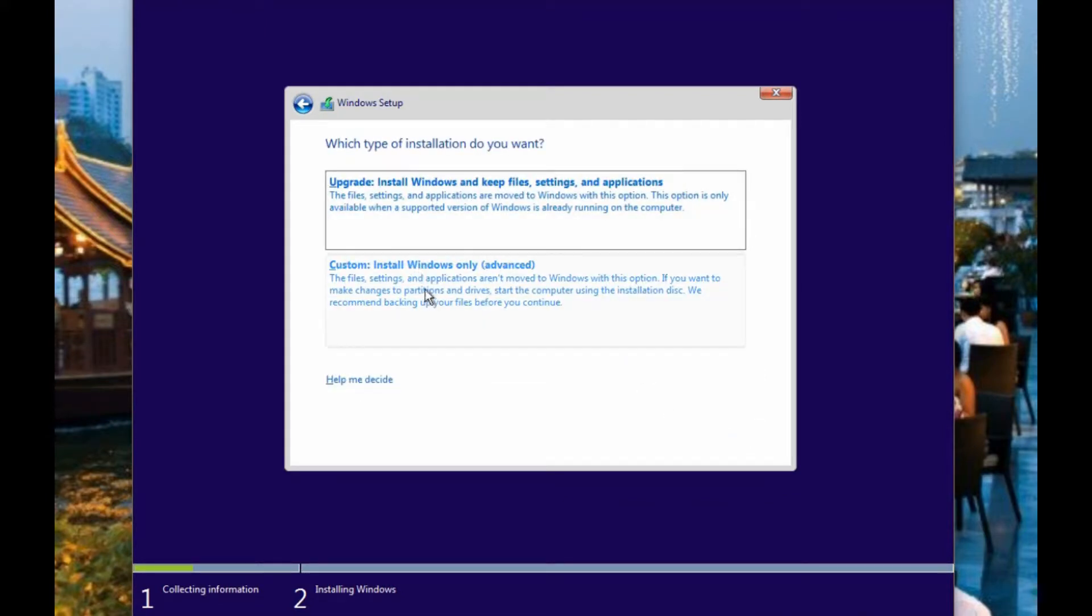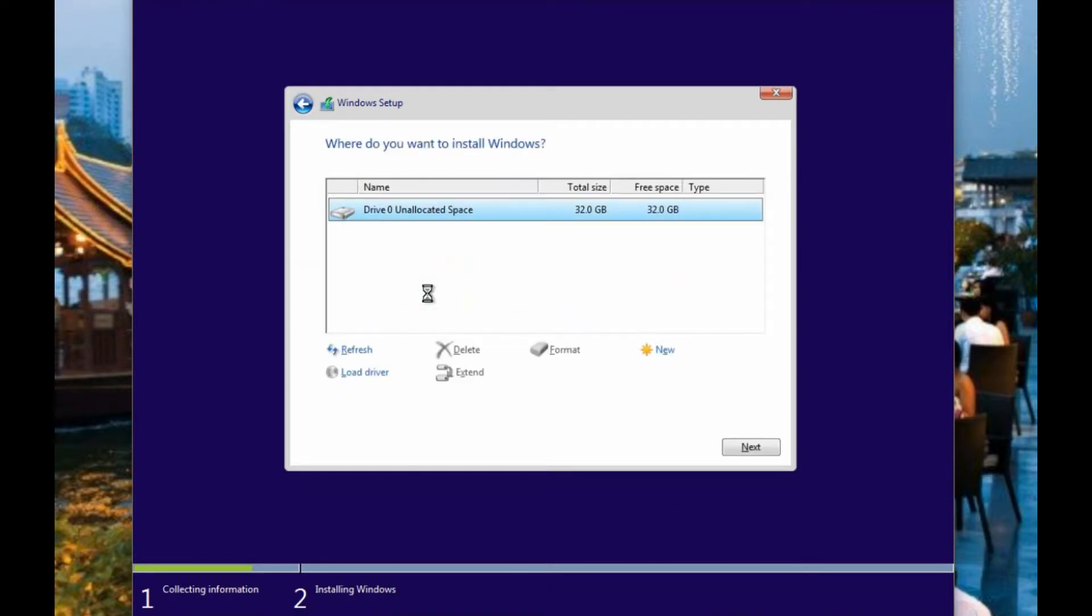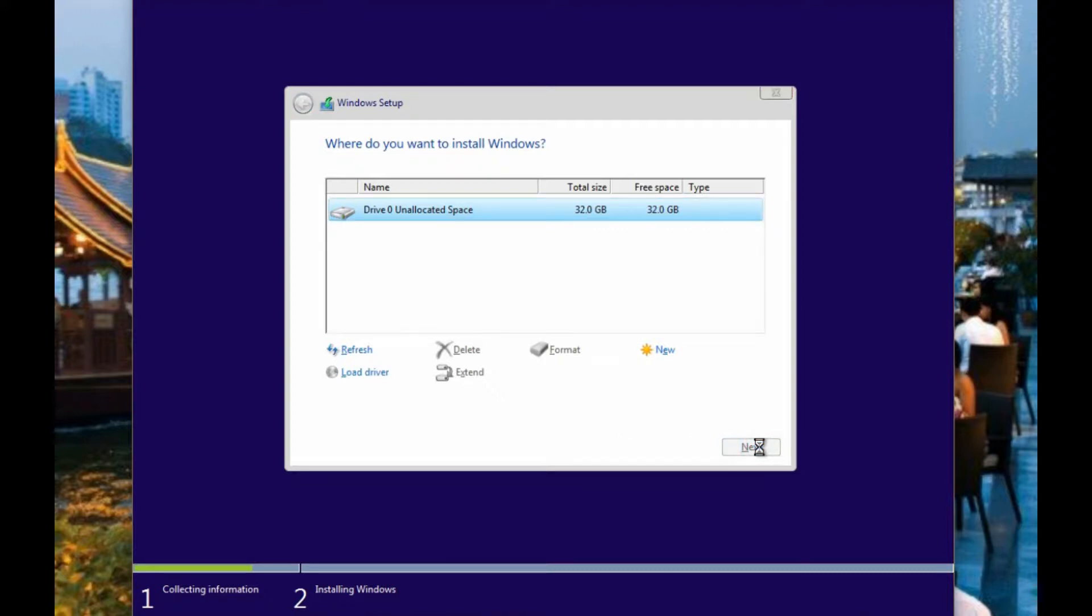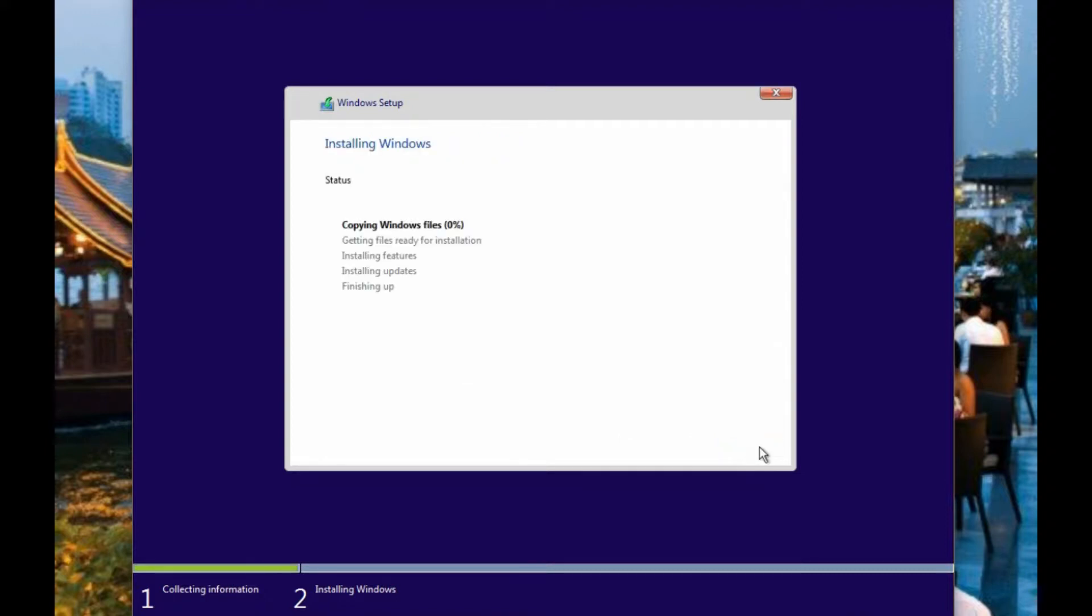We're not doing an upgrade in this case. It's a custom install because it's new. And we're not going to be changing the partitions on here. It's a new drive that's empty, so we'll just go ahead and hit next.